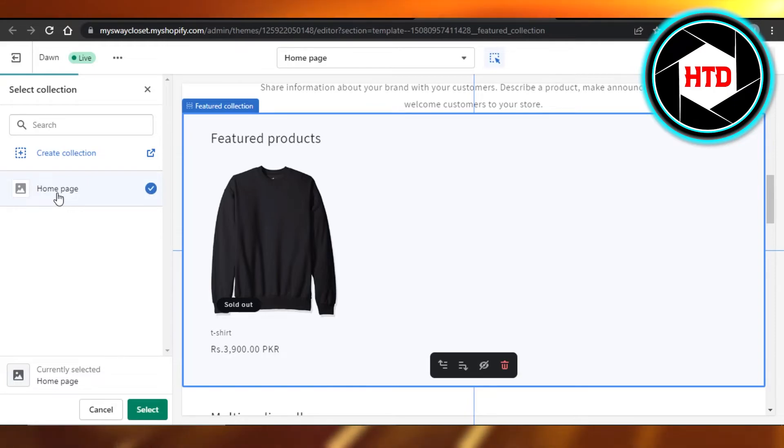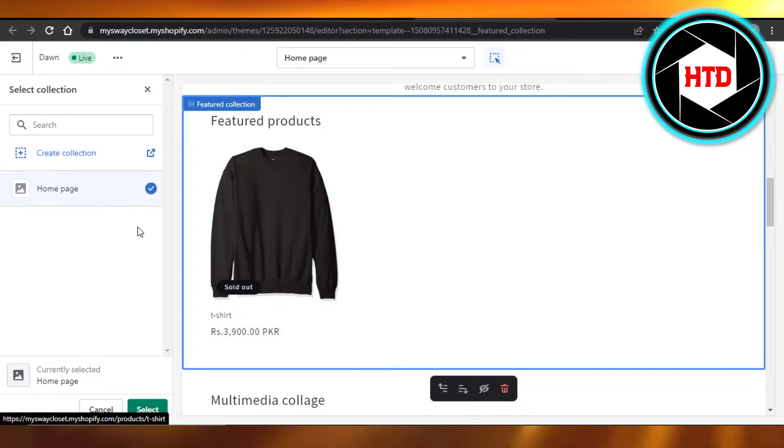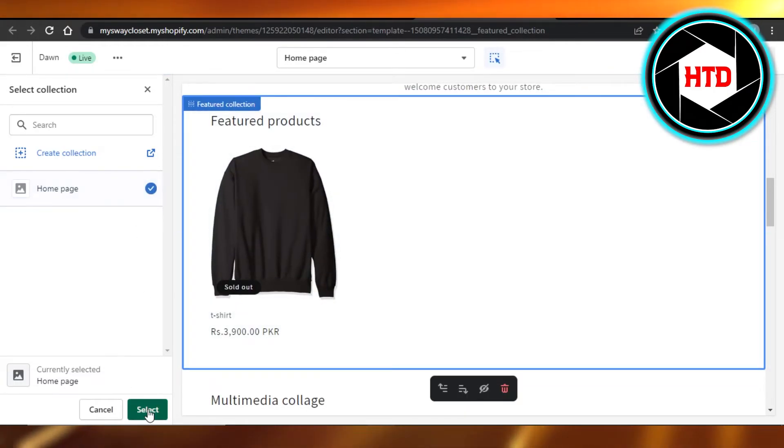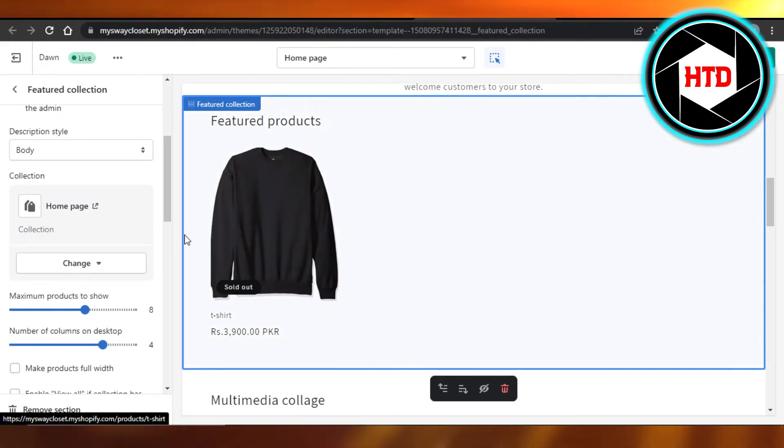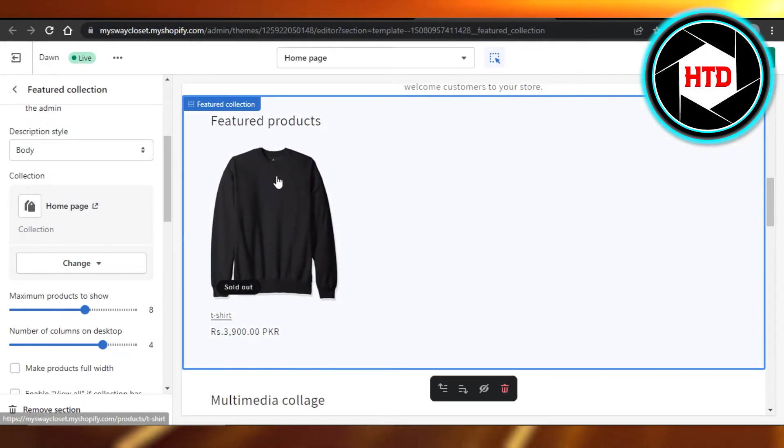So I'm going to select this one, my home page collection. Click on select and this will be added. So this is the product that I wanted to add to Shopify and now it is added as a featured product.